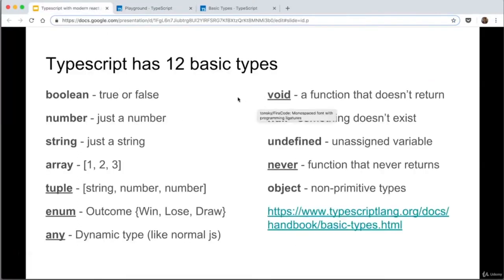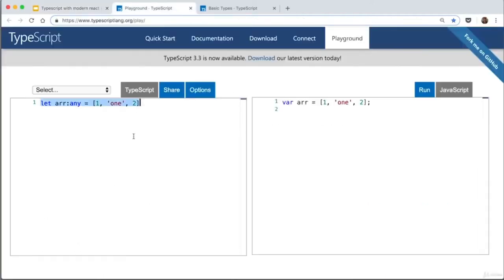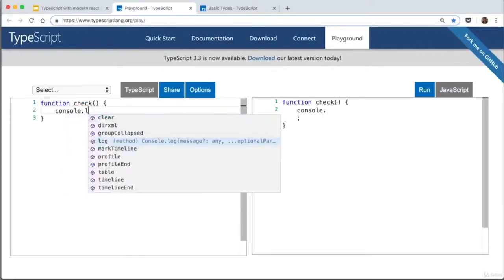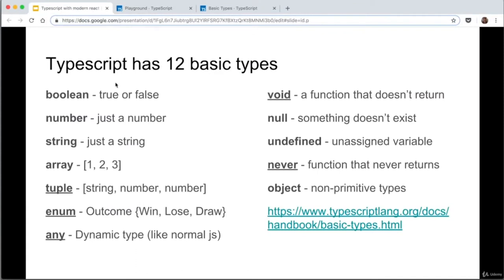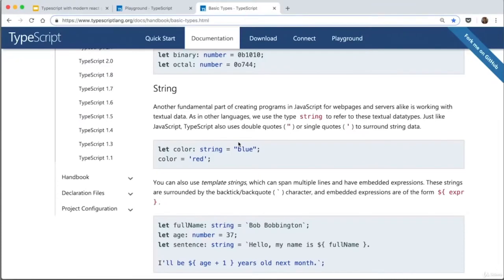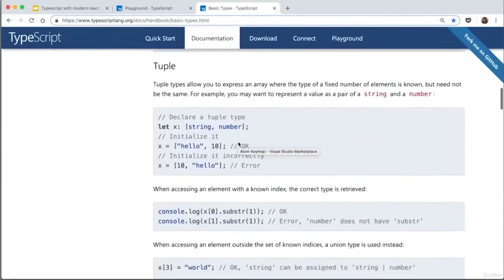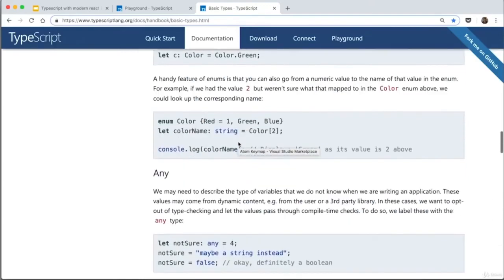Void is a function that doesn't return anything. Say we have a function called 'check' that just prints a console log — it isn't returning anything, so it has a type of void. And finally, never — I'm going to be completely honest and say I haven't used never before, so I'm not going to pretend I know what it is. If you really want to find out, you're welcome to look at the TypeScript documentation. We're not going to use it in this course, so there's no need to know it for now.